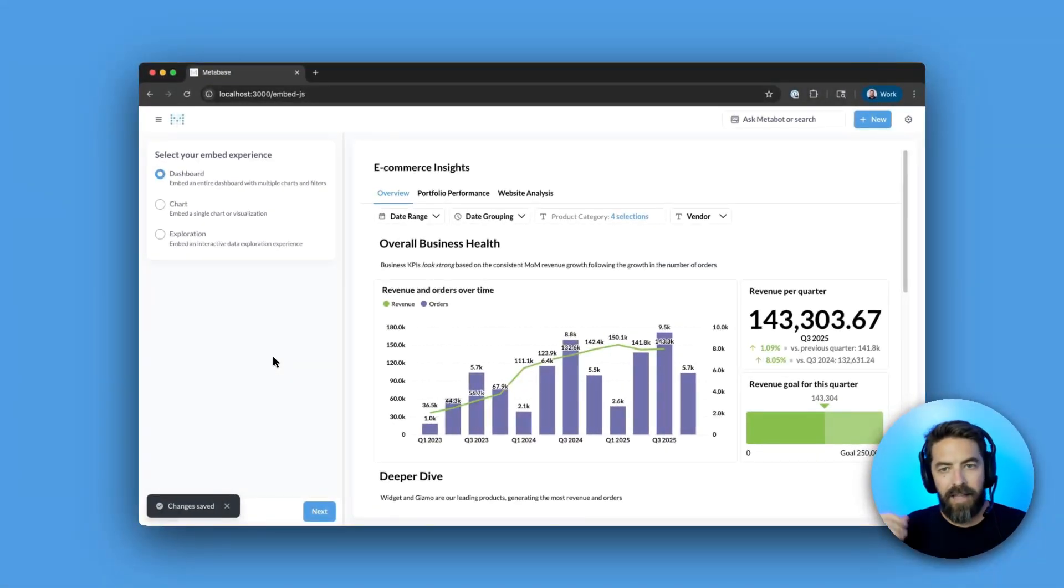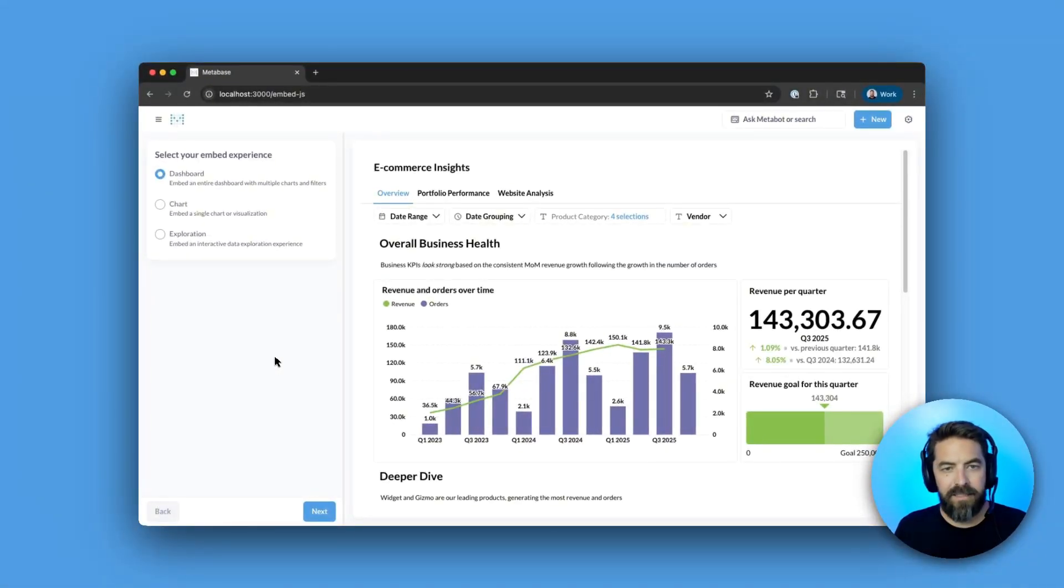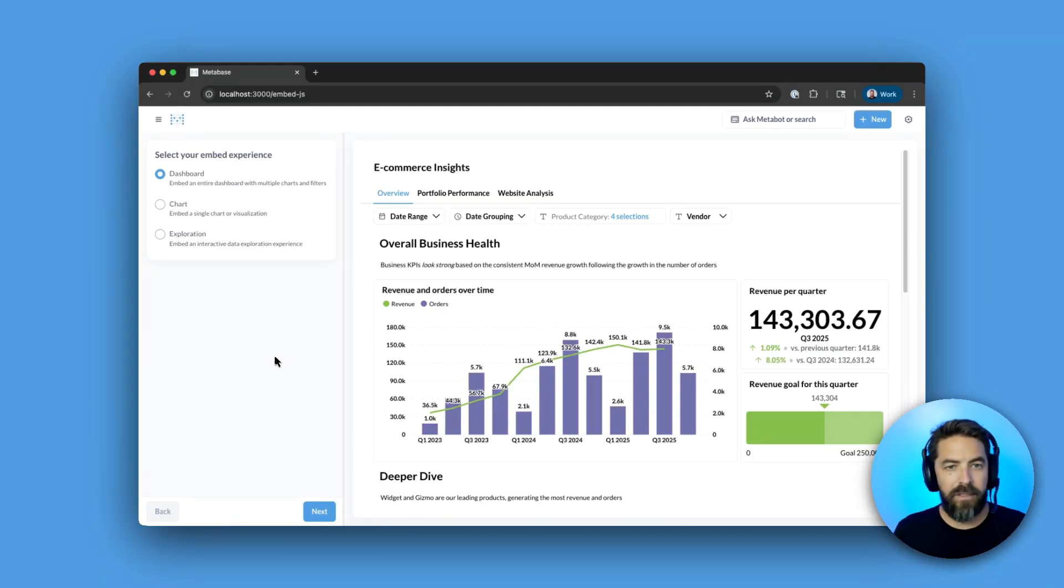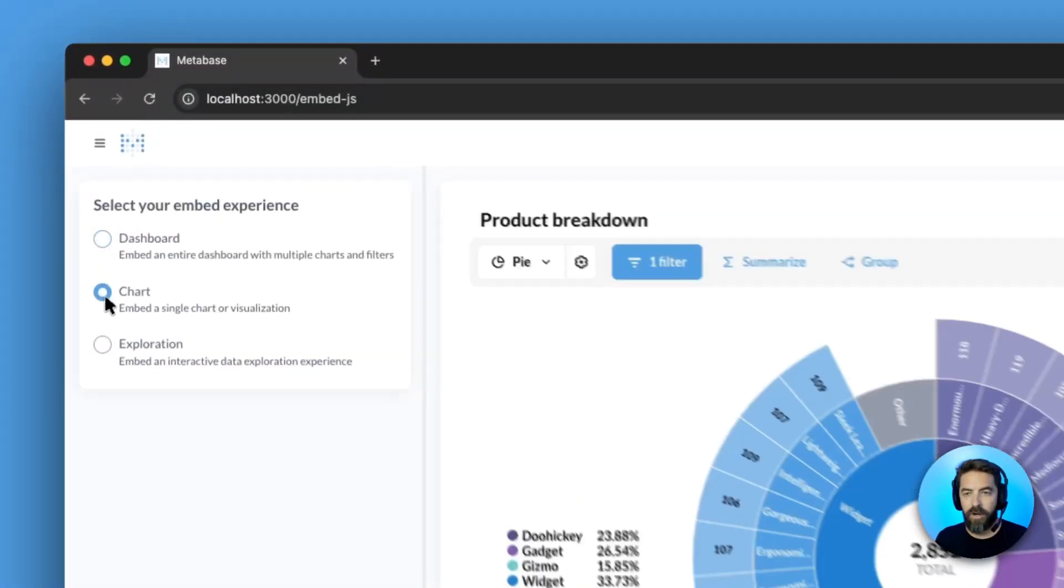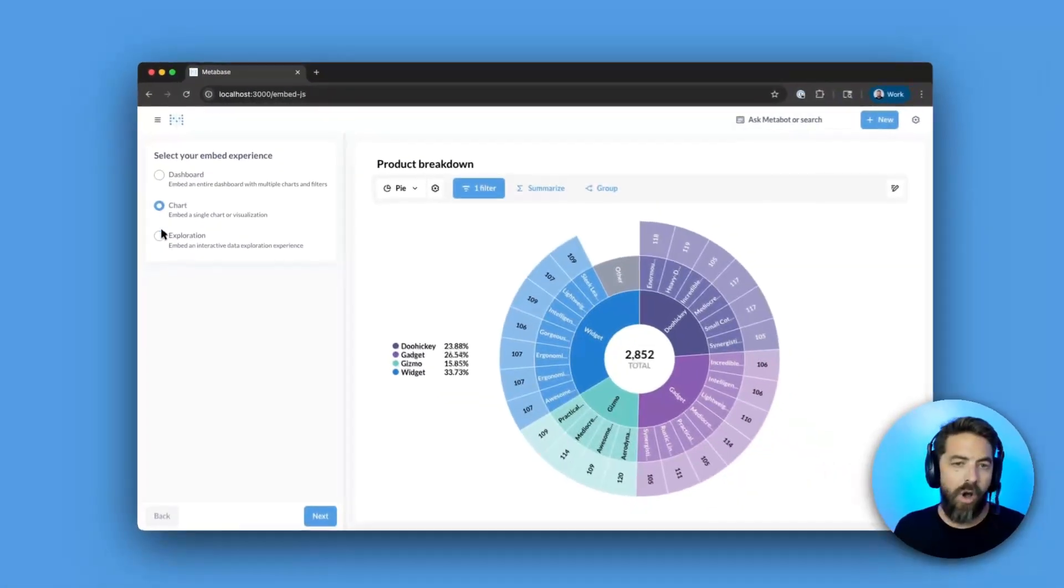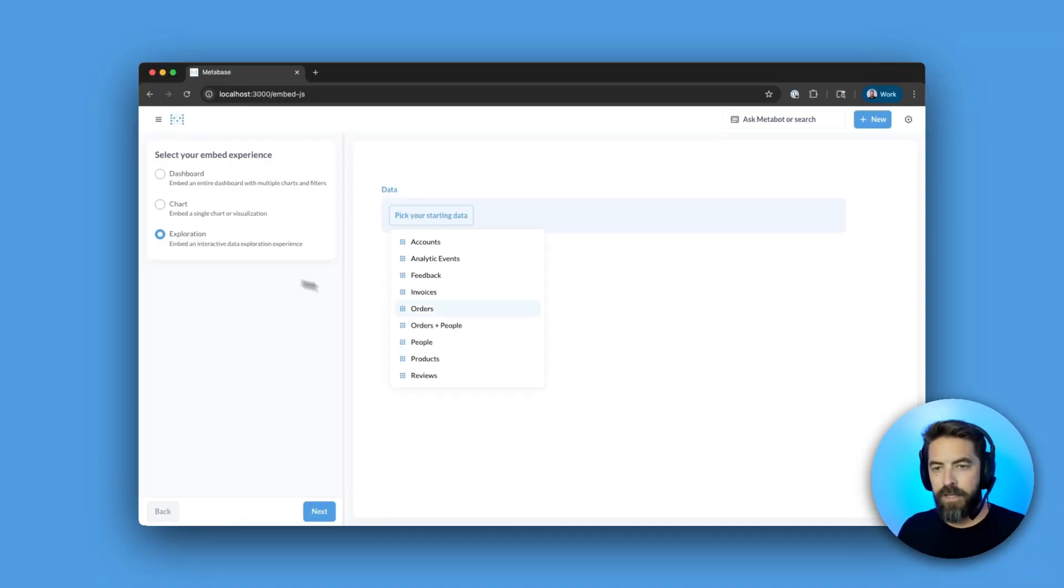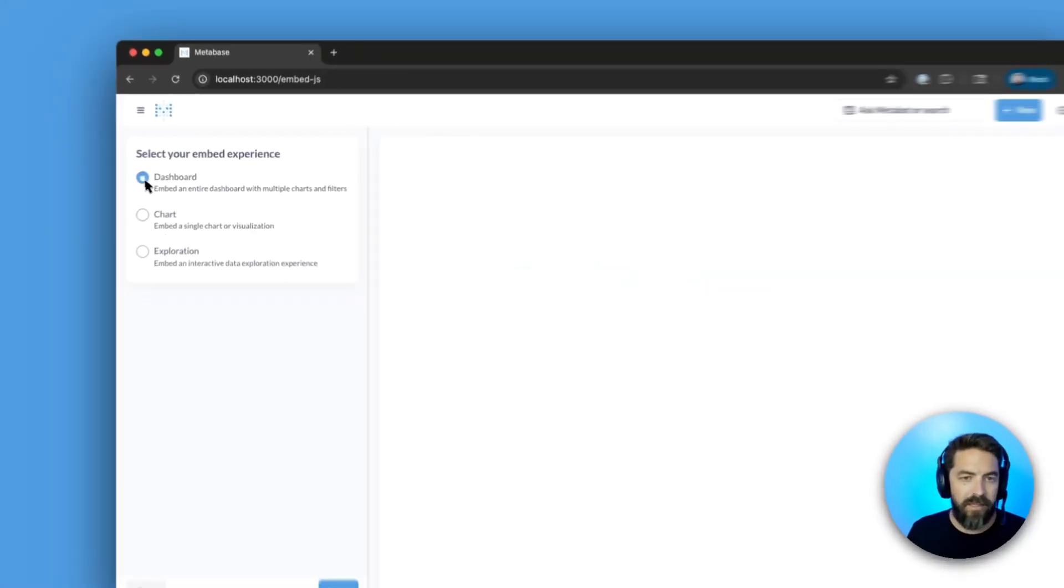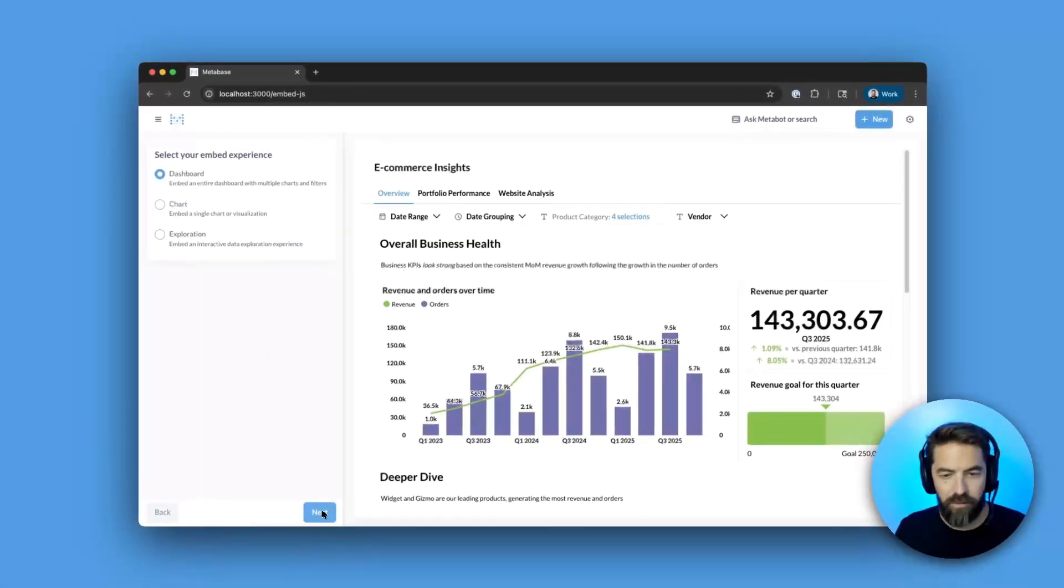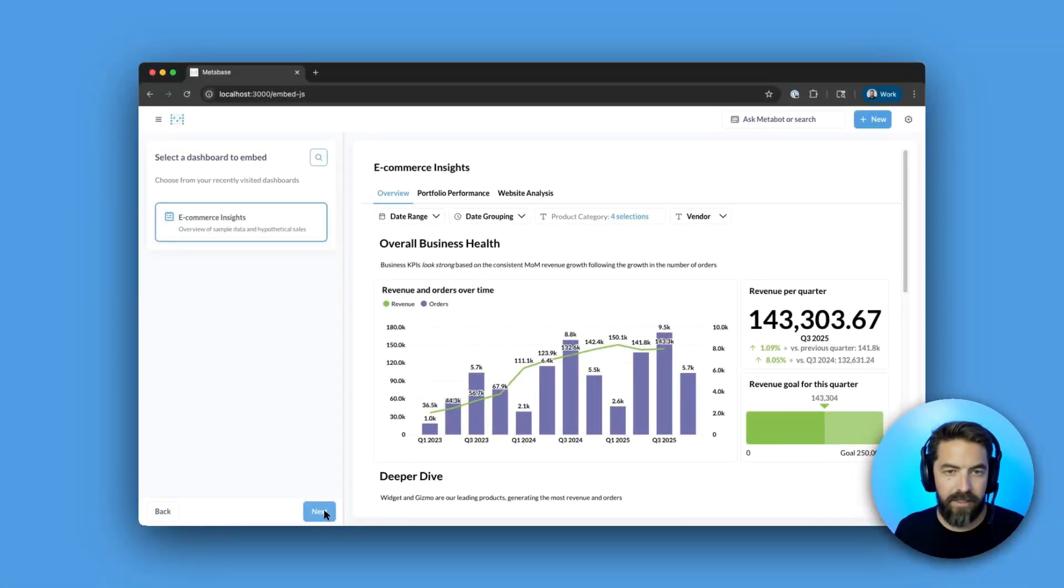And unlike the iframes where you embed all of Metabase, here you can embed components, so maybe you want to embed just a dashboard or a chart or an exploration, you can do that. But let's embed a dashboard, we'll say next.